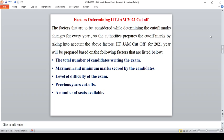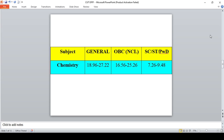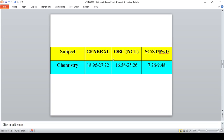Expected cutoff for 2021 for IIT JAM for each individual subject. First is Chemistry. For General category you should score between 18.96 to 27.22. I am placing this drastic difference because when comparing the previous cutoff, this year Chemistry paper was a little bit tough. For OBC non-creamy layer candidates you should secure between 16.56 to 25.26, and for SC/ST candidates it is 7.26 to 9.46.